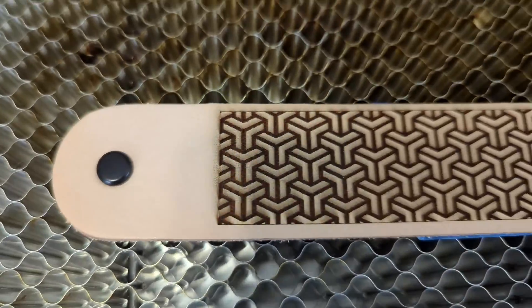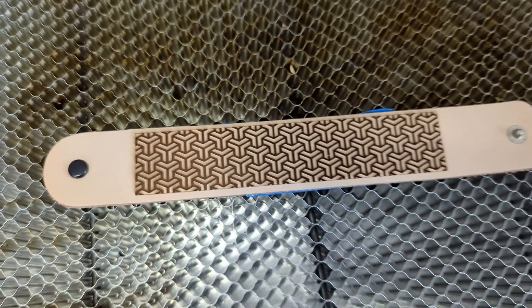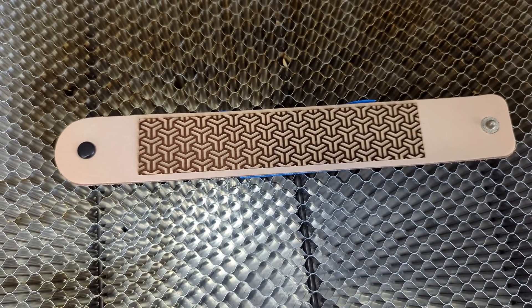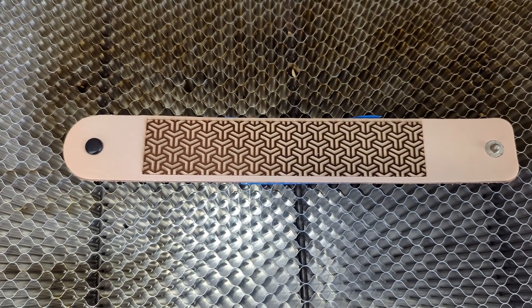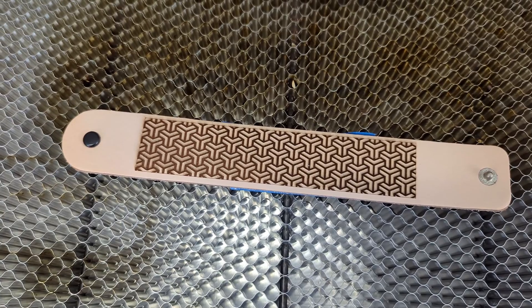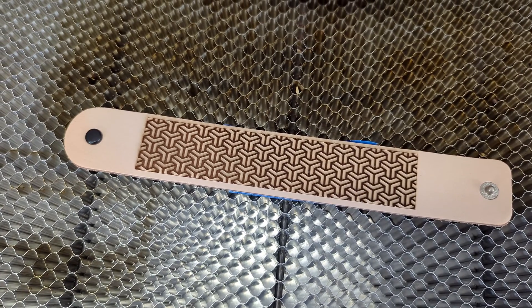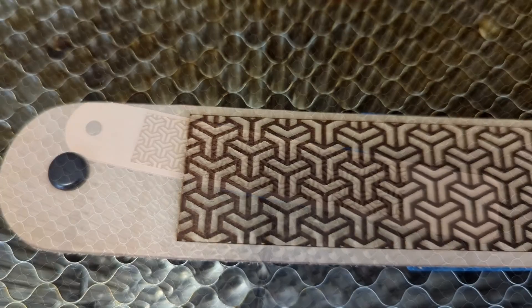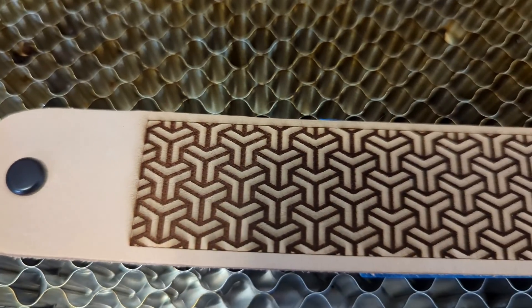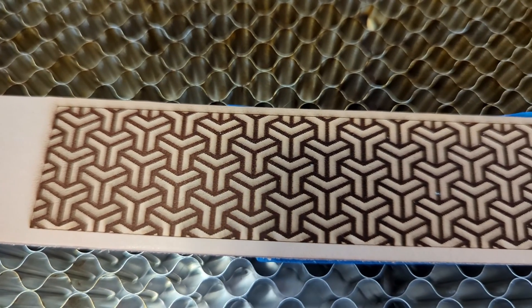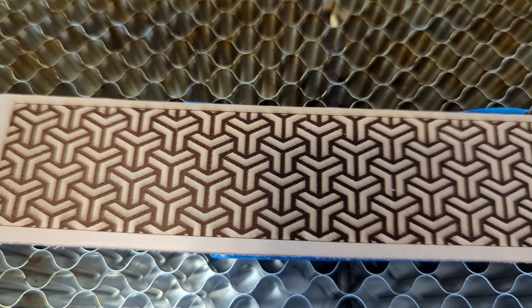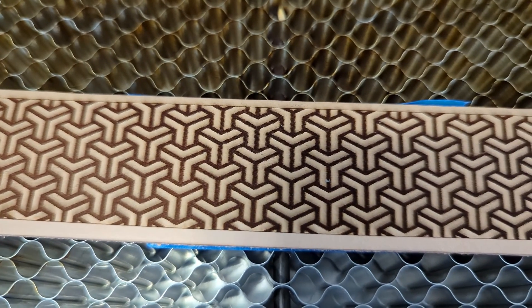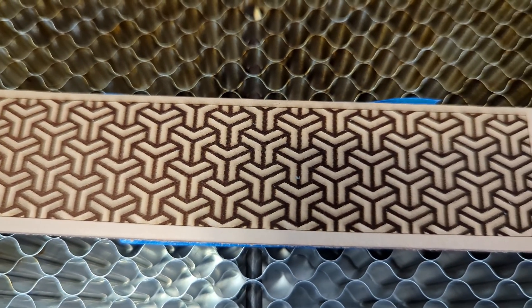This leather bracelet starts to show one of the drawbacks with the air assist design. Because the air is blown from one direction, soot tends to collect in that direction. You can see black marks left by the air assist on the edges of this leather bracelet. While the engraving itself is nice, the darkening is disappointing.